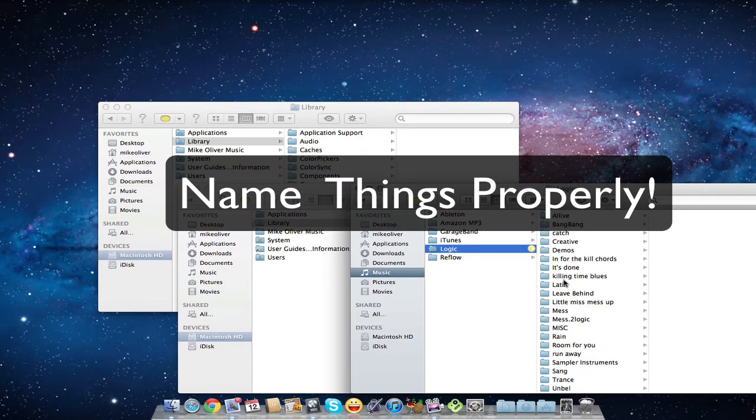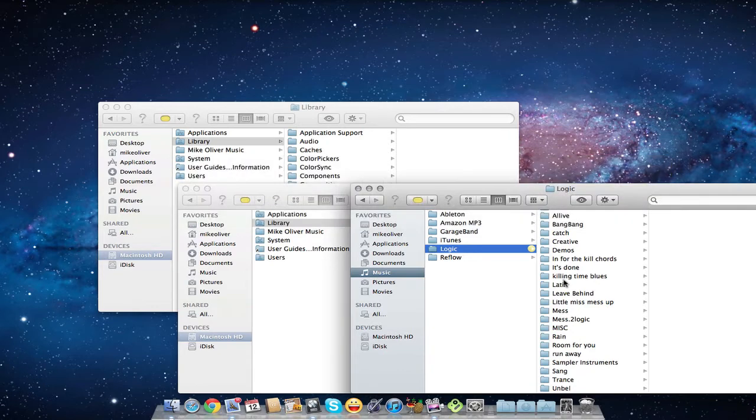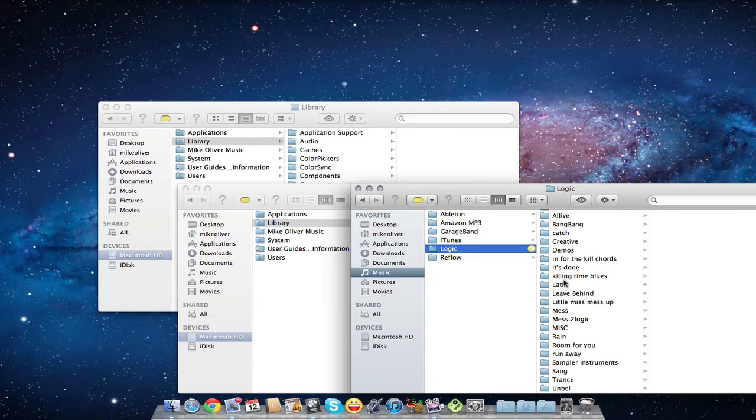At 2am when you're trying to find that loop or that song that you need to work on for the next day, you'll thank me for telling you to keep your Logic folder organized.